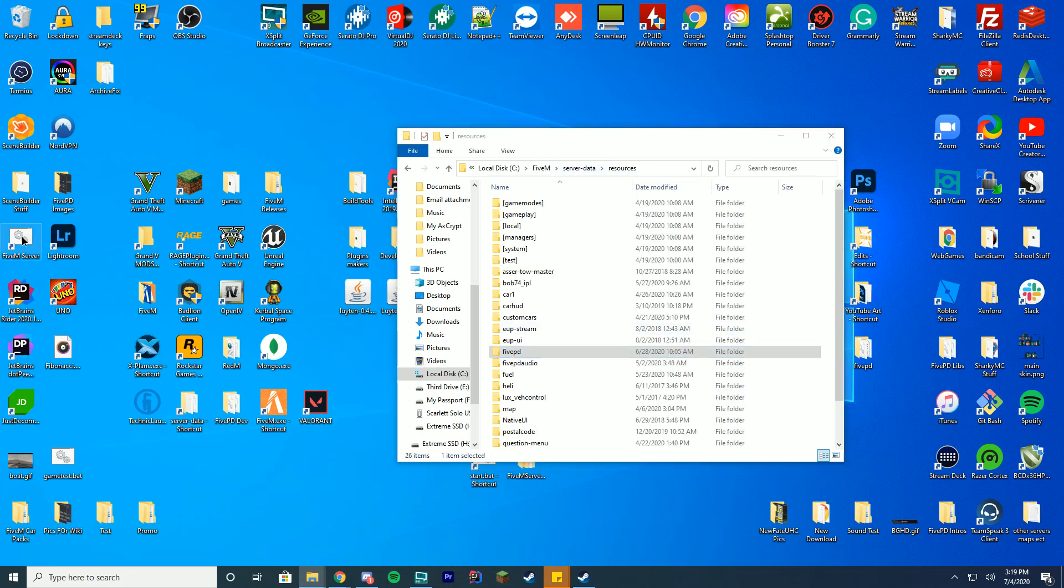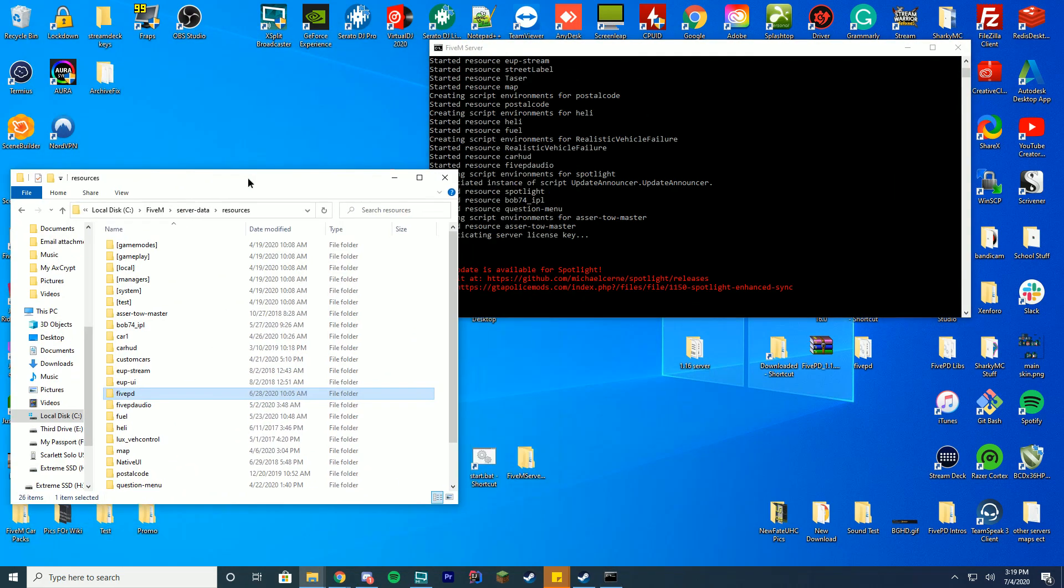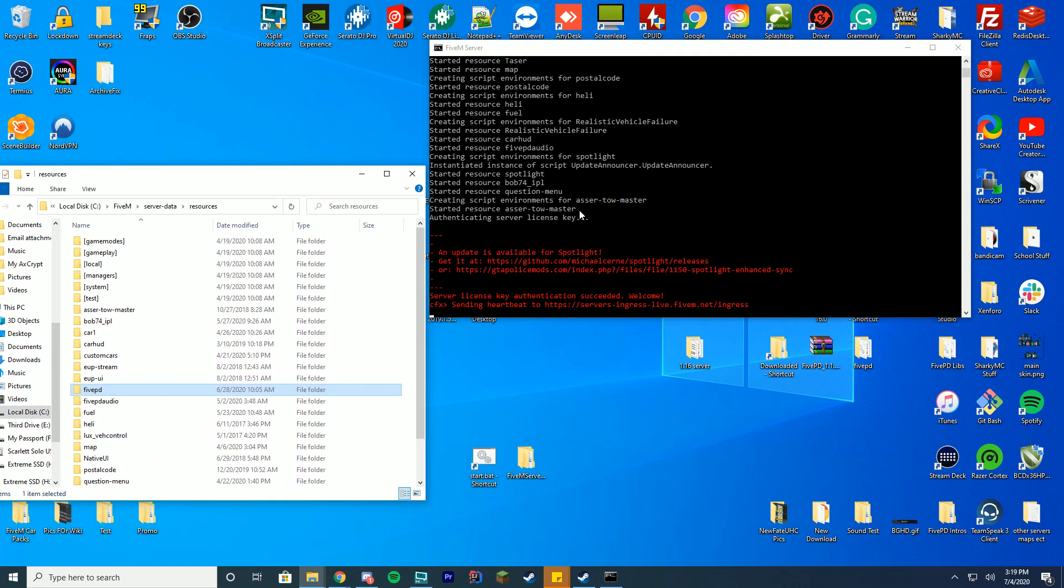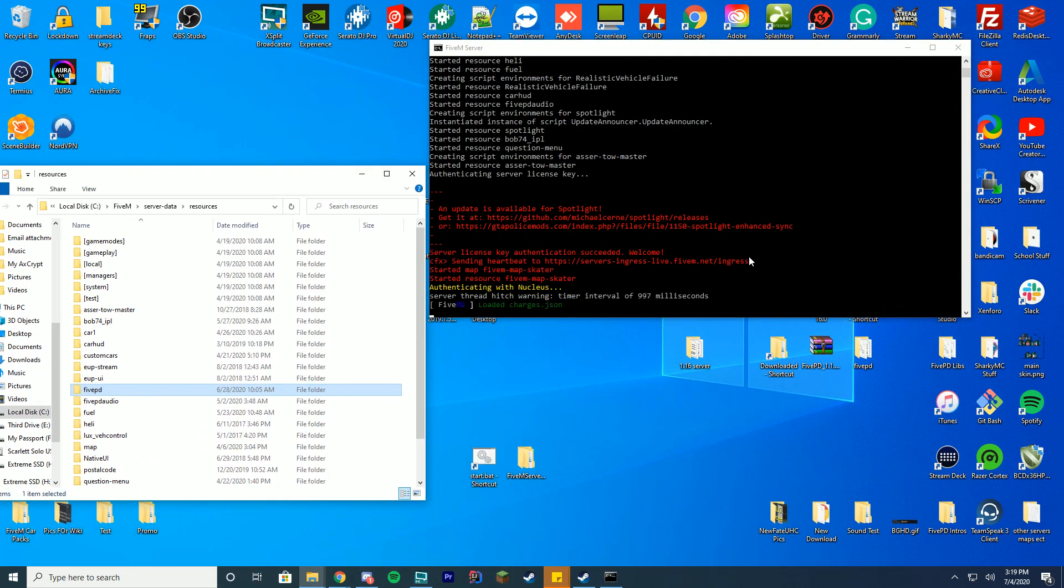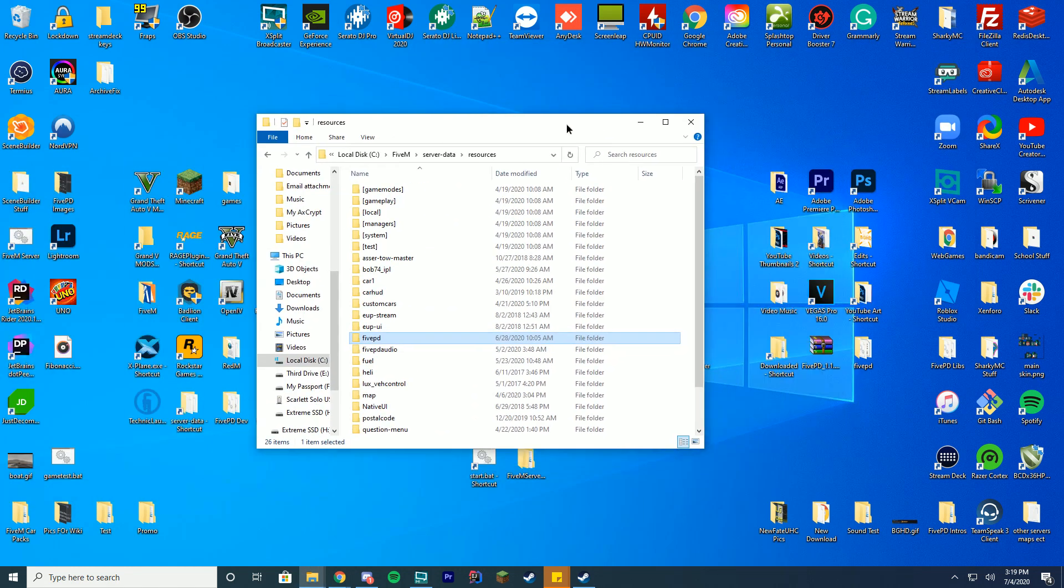You then can go ahead and start up your server however you have your starter or start.bat file and as long as everything starts up and all the green is in the FivePD location you are good to go and you are ready to go. So you can see we have loaded up successfully, our stuff has been installed and you can now use this.